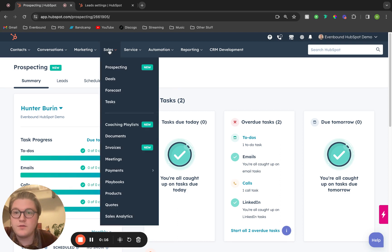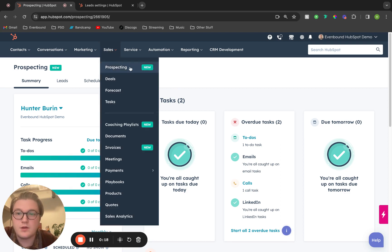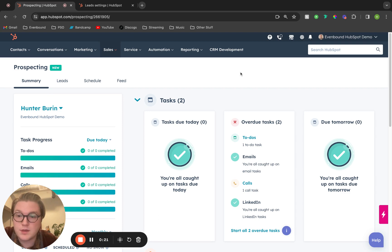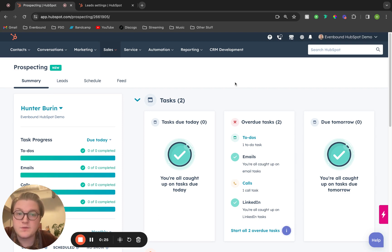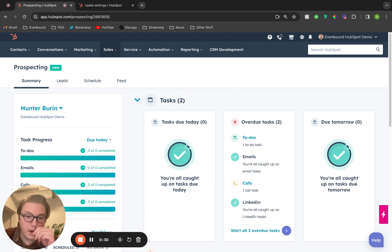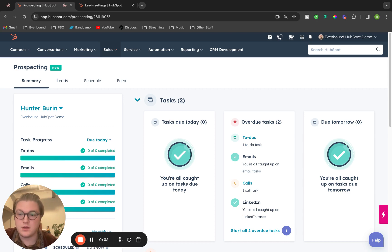If you click into your HubSpot account and click on prospecting, it's going to take you to the summary page of the prospecting workspace. The summary page pulls together everything that you need to look at within the day.